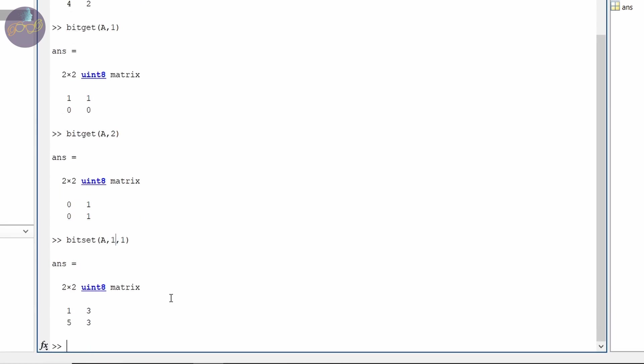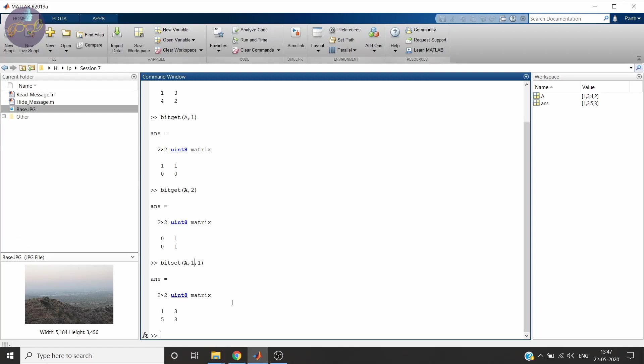That's it. So this is the two commands we are going to use. Bitset and bitget. And we will hide the message in this base image. So let's start.